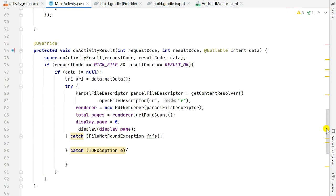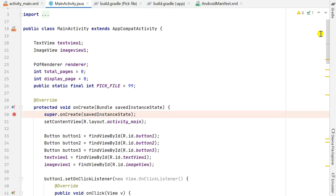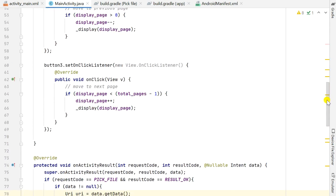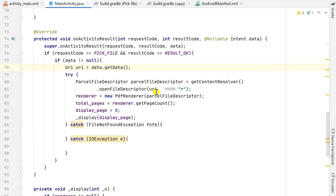In onActivityResult — outside onCreate — I get the URI of the file using data.getData(). If the request code is PICK_FILE, result code is RESULT_OK, and data is not null, I get the URI and use it to get the PDF renderer. First I get a ParcelFileDescriptor using the URI, then using that I get the PdfRenderer. I have declared PdfRenderer at the top, along with two int variables: totalPages and displayPage, and the int variable PICK_FILE which is 99. From the renderer I get the page count as totalPages, then display page 0 initially.